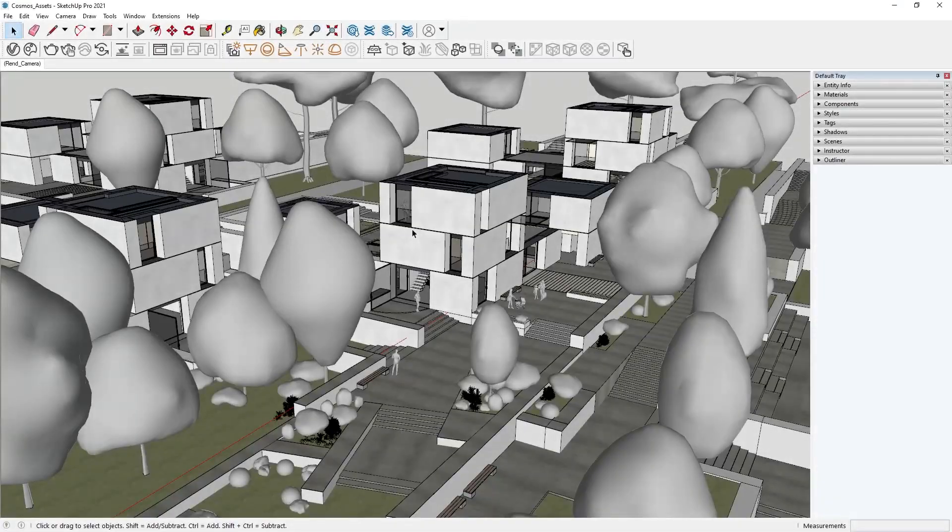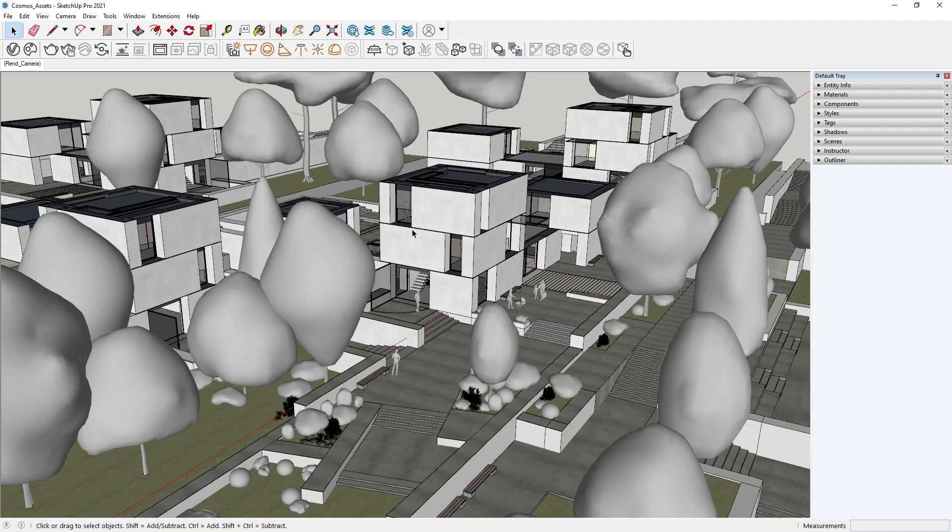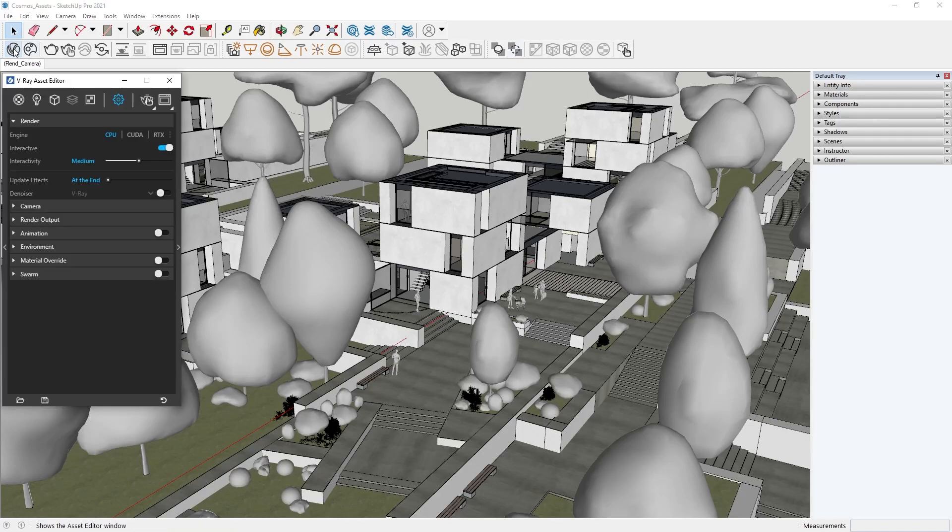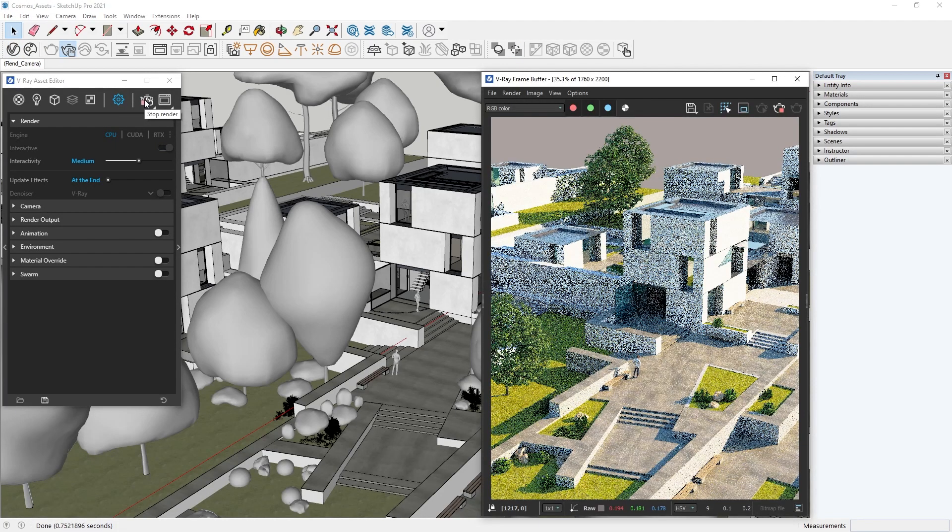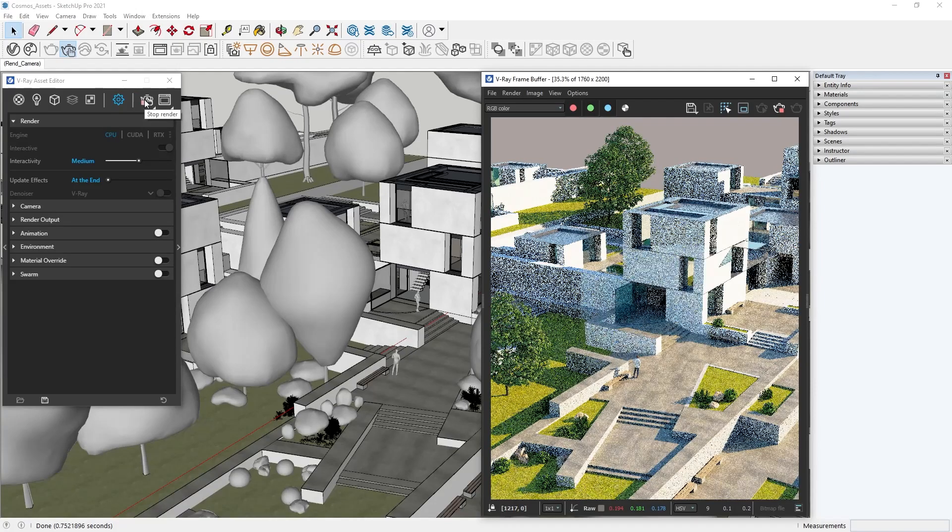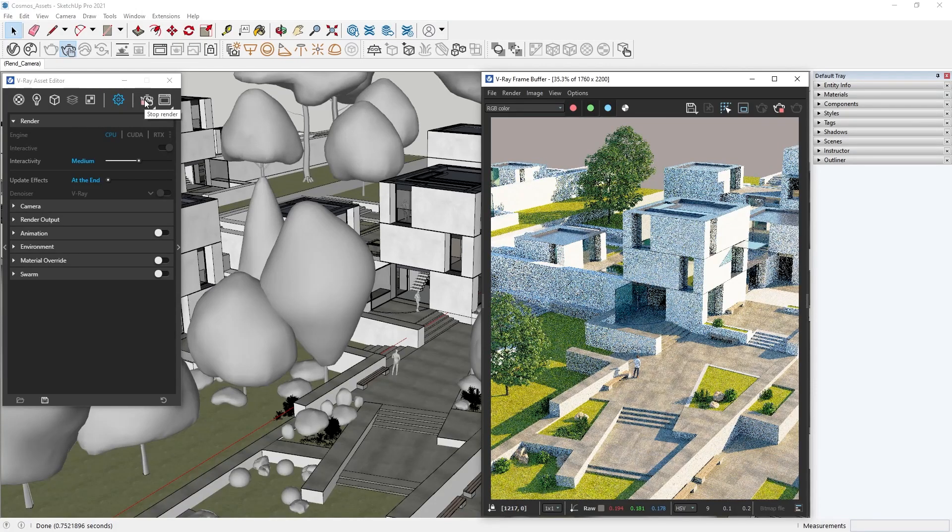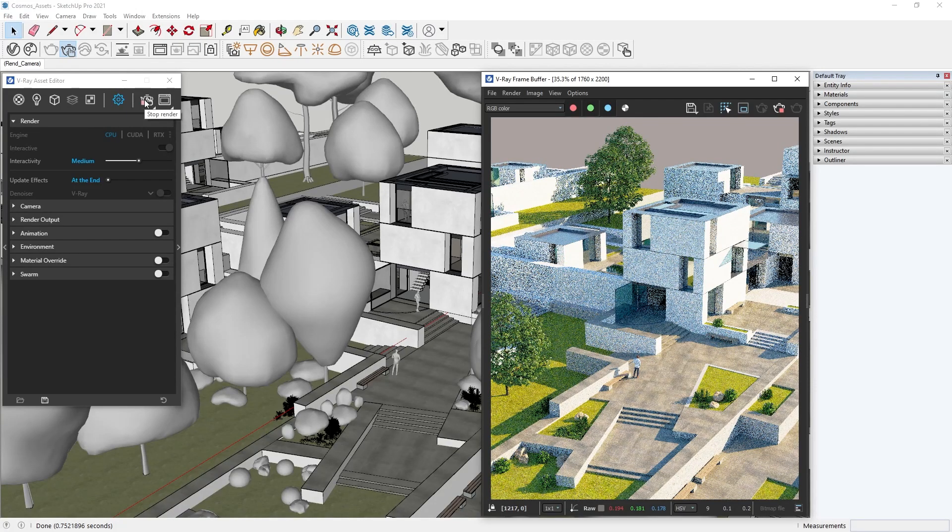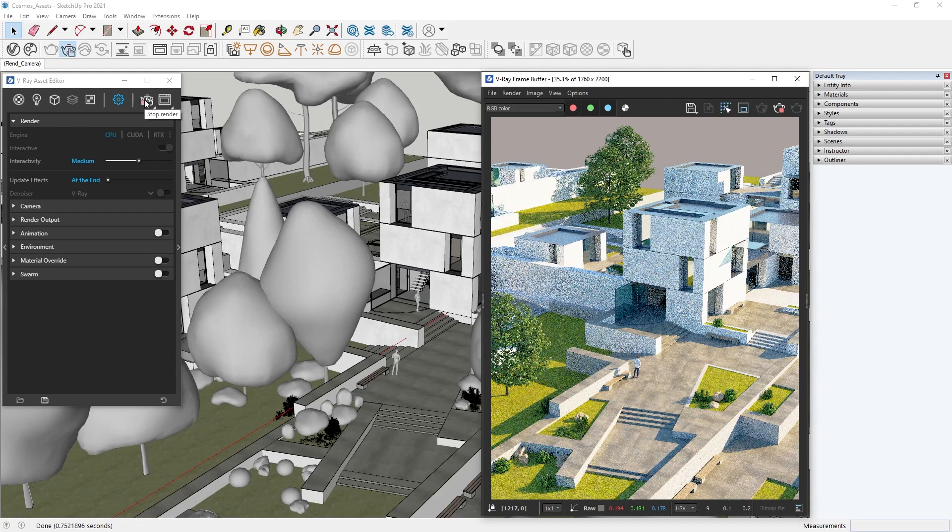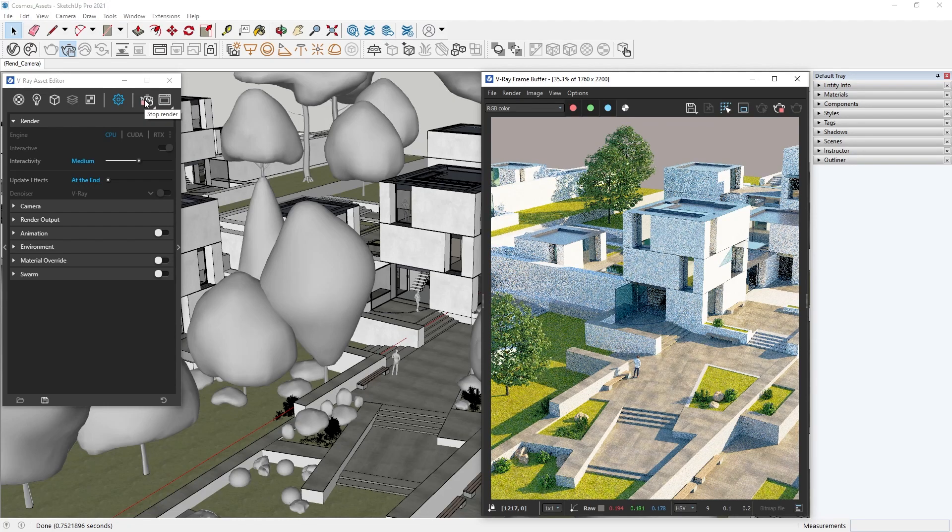When we open a scene on a computer that doesn't have Chaos assets, we might be able to see objects, but they do not appear while rendering. This is because V-Ray can't find those assets on this computer.